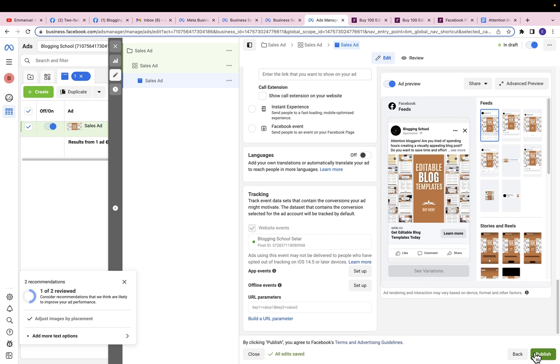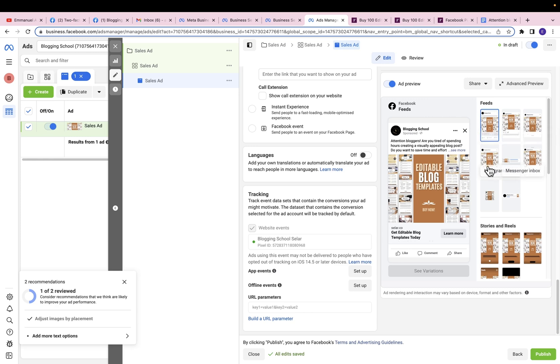Right now the best ad format for selling products on Facebook is to use a video. If you can create a video for your ad, that will really help your ad performance a lot.